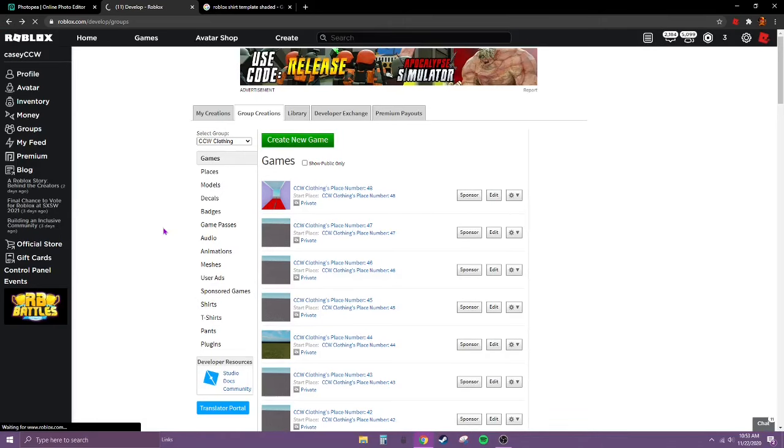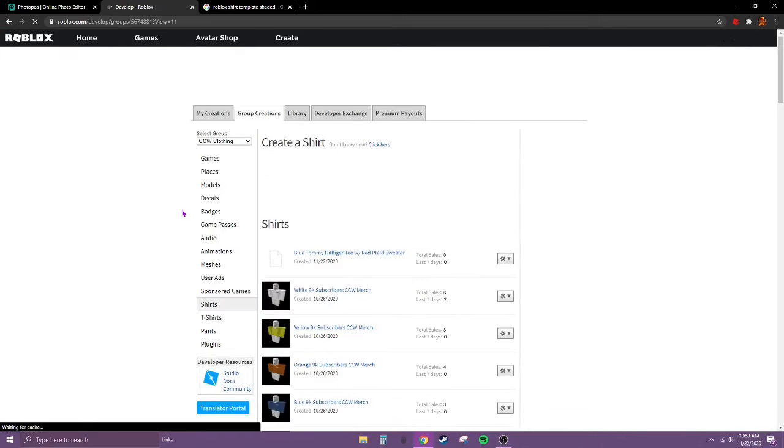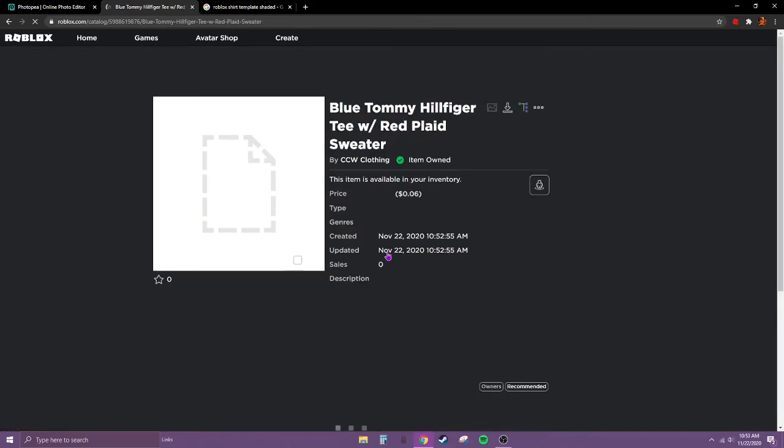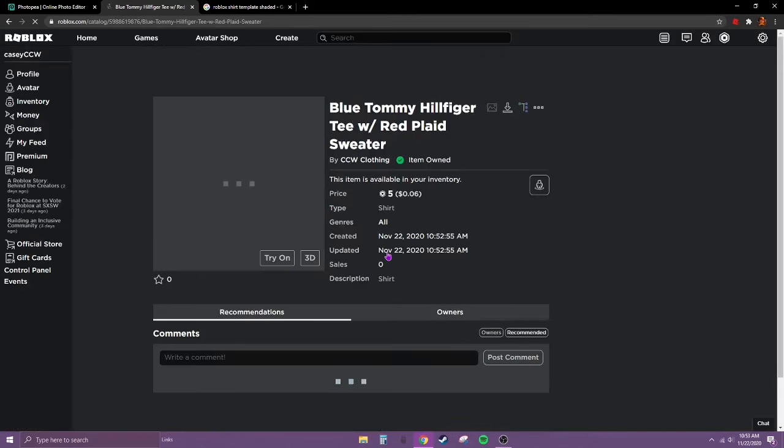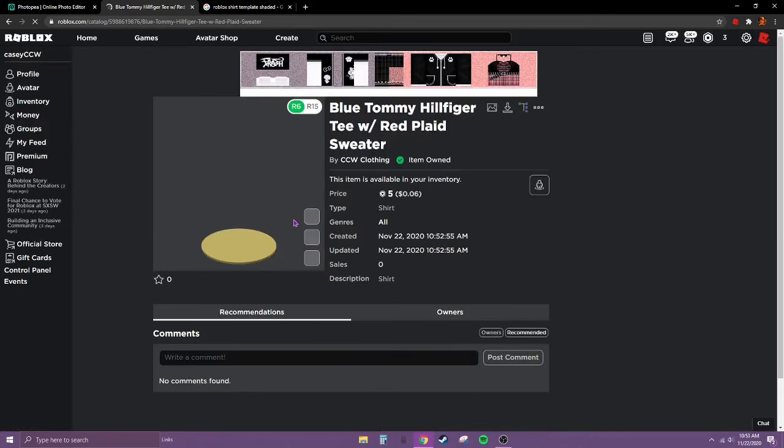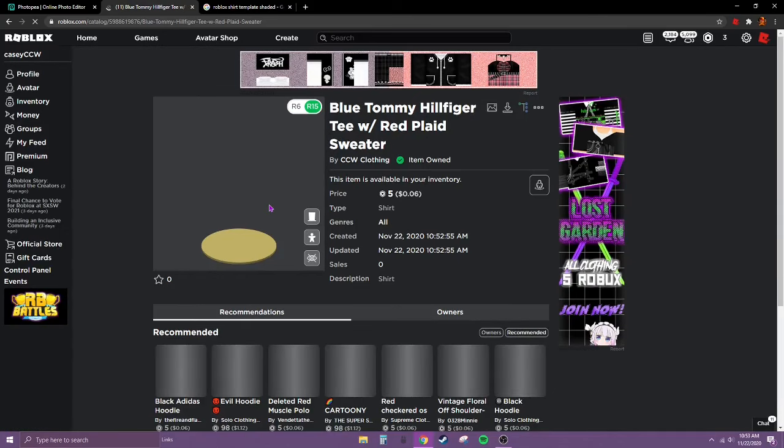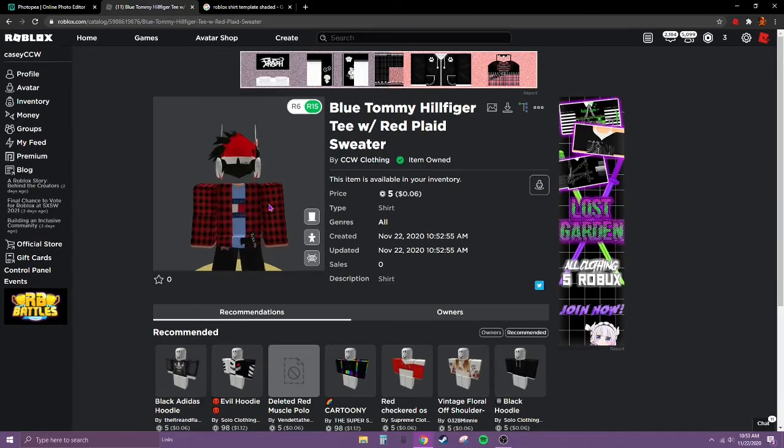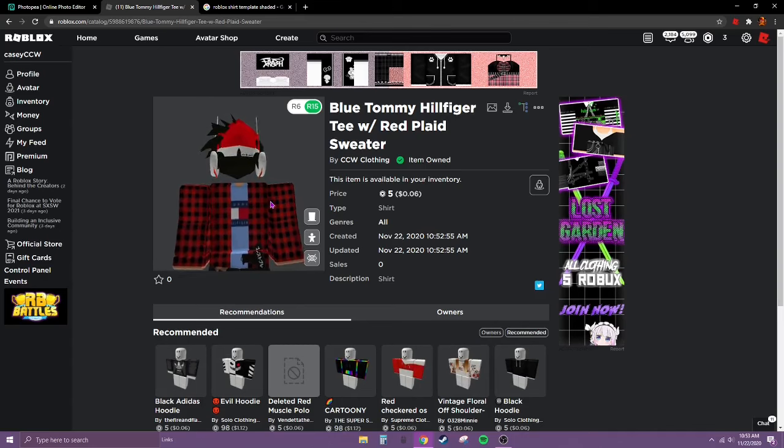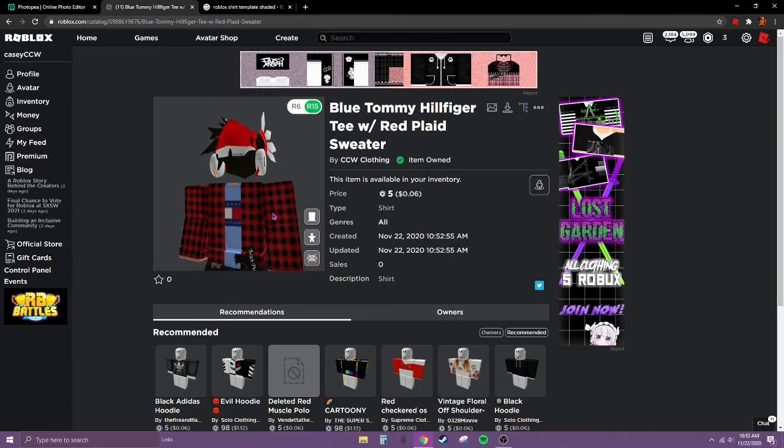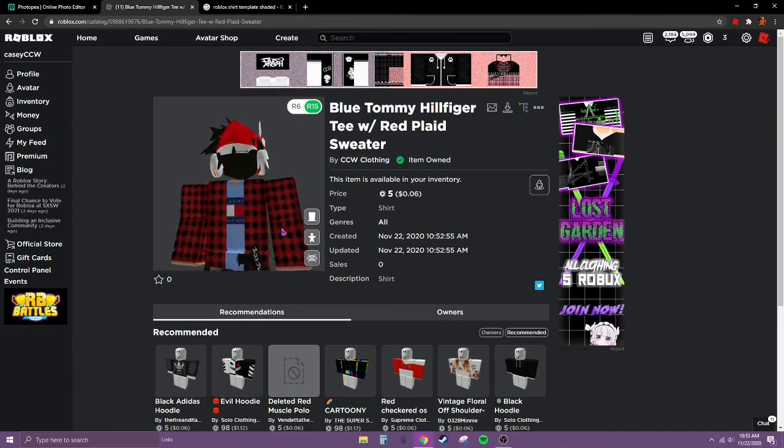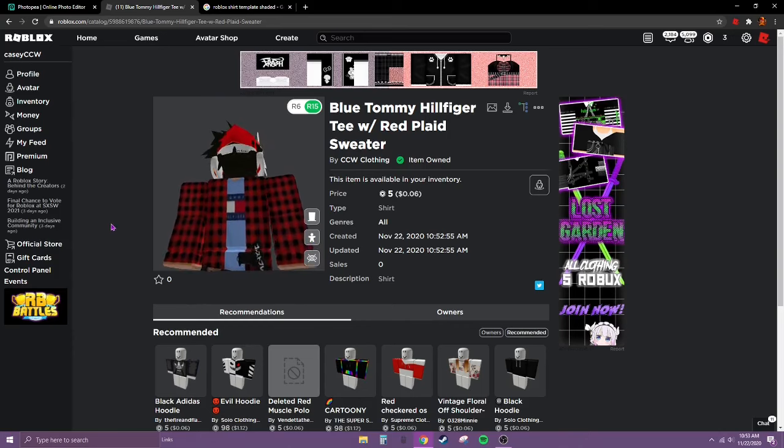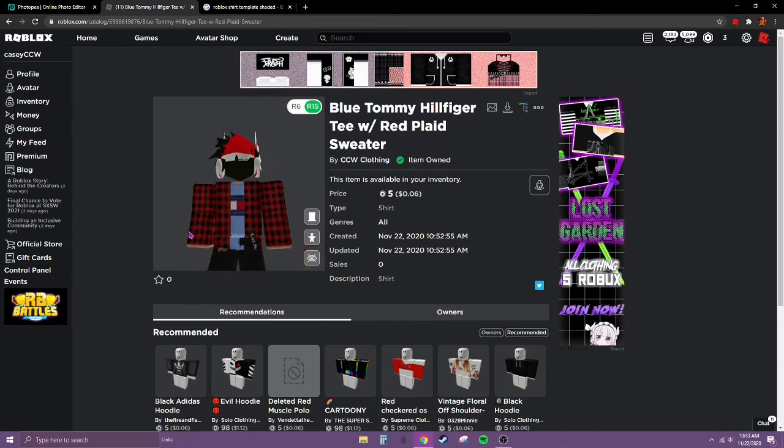Go down to shirts again. And then click on it. And this is what it looks like. It looks pretty good.